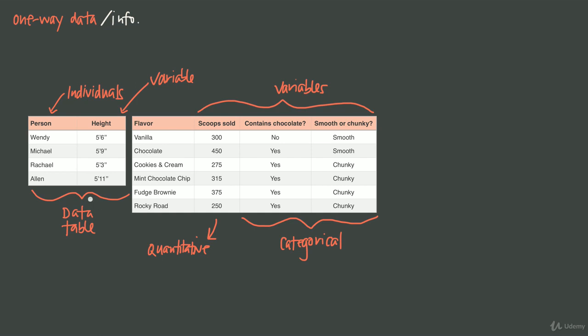When you have two-way data, you'll have to answer two questions — but we'll get more into that later.